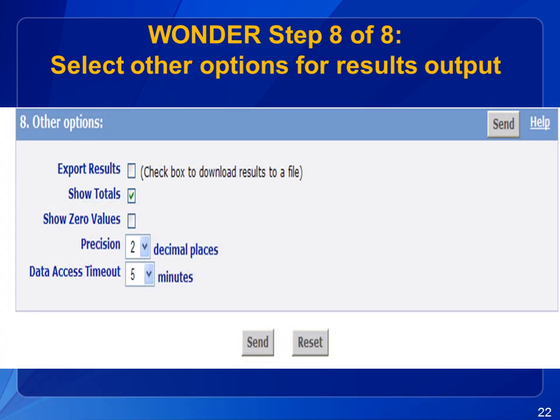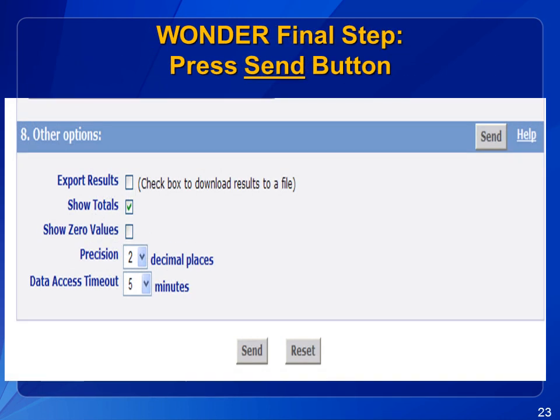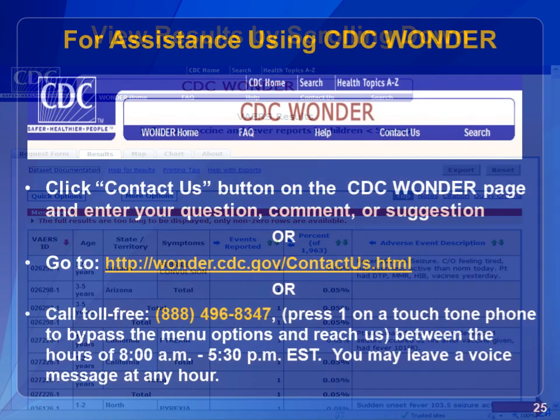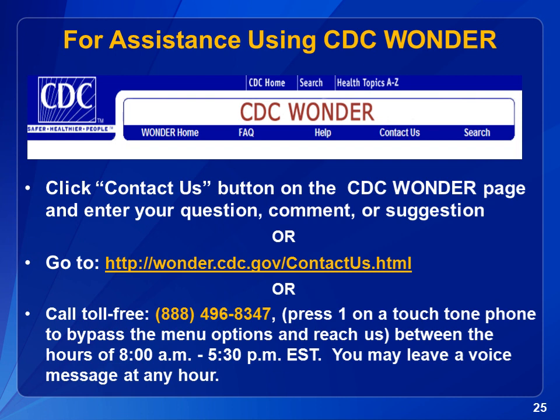Scroll down to Step 8. This step allows you to select other options, including showing totals and the number of decimal places the results will include. In our example, the results will go to two decimal places. If you don't select anything, it will default to show totals and two decimal places. The final step is to press any of the gray Send buttons on the page. Your requested results will appear on the screen. Use the scroll bar on the right side of the screen to scroll down and view the results. If you need assistance in using CDC Wonder to search the VAERS data, click on the Contact Us button listed at the top of the results page.